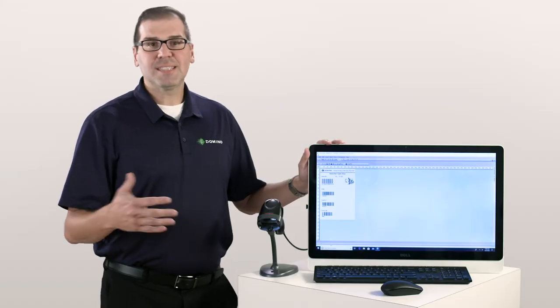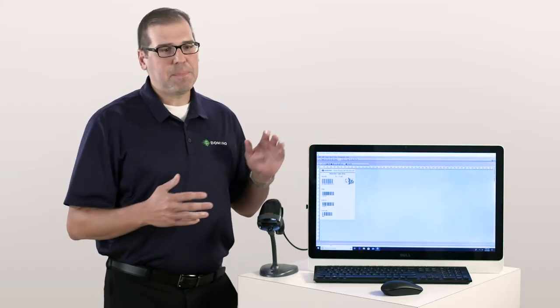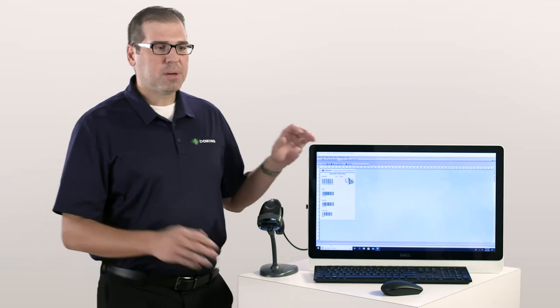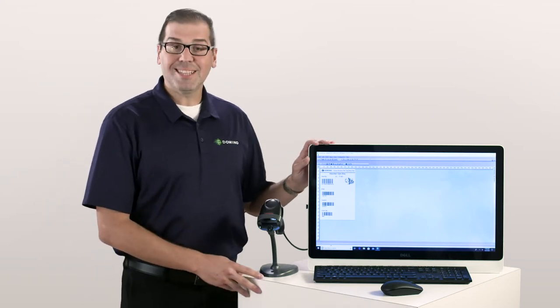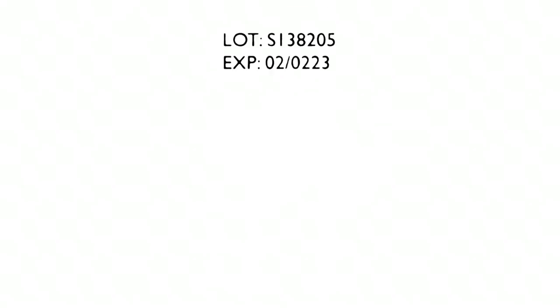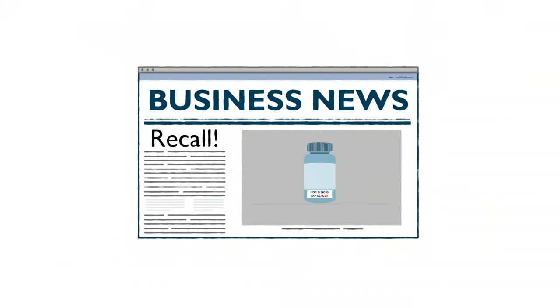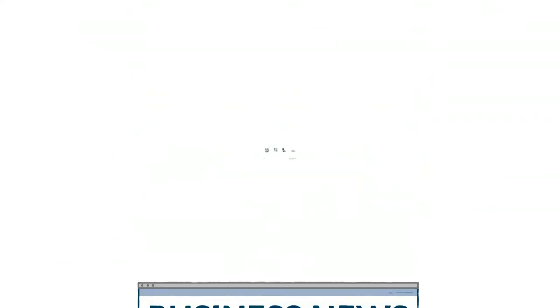Of course, this sounds like something that may not happen very often, but if you actually look at the data, for the past three years labeling mistakes was the number one cause of recall.